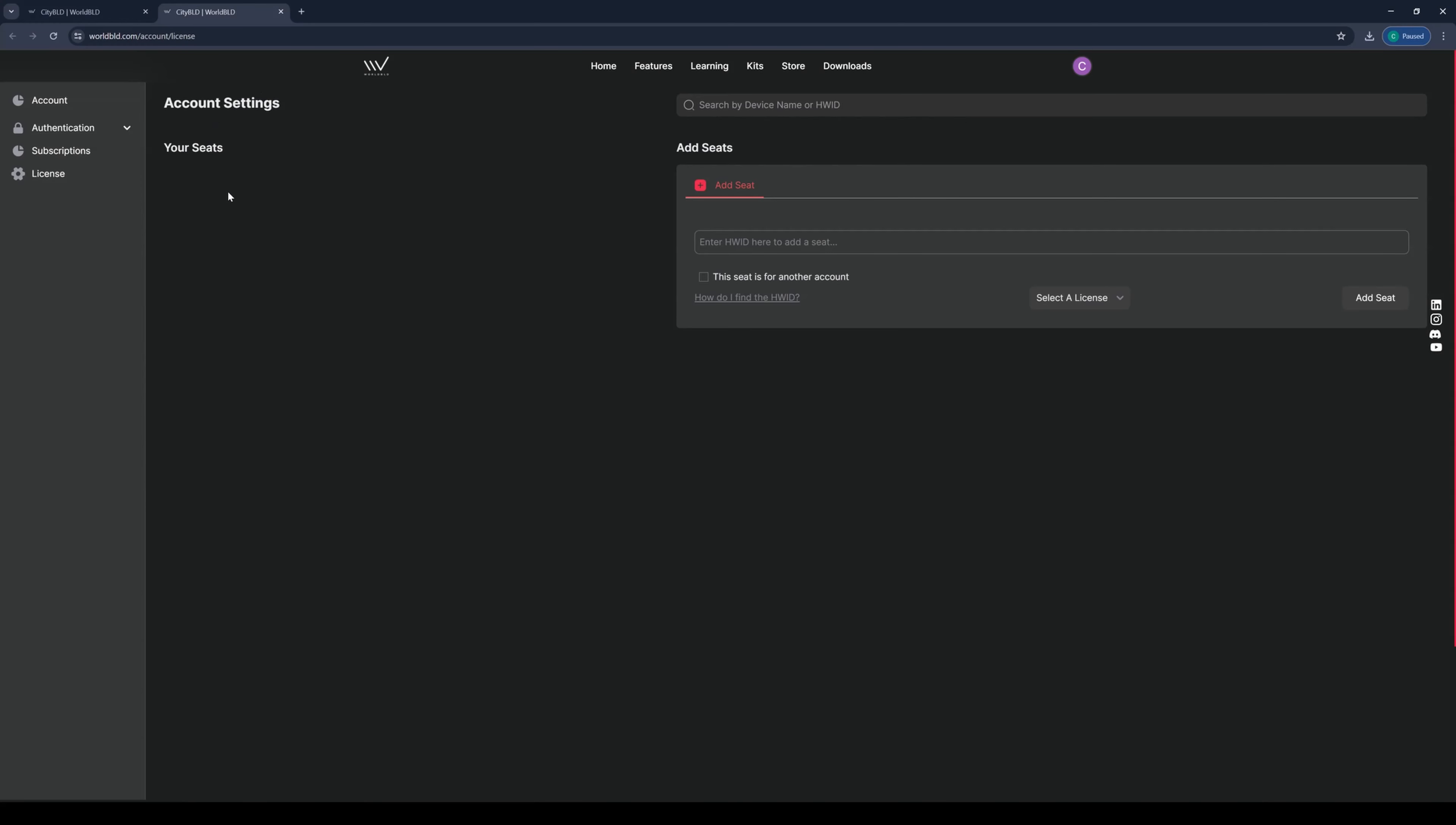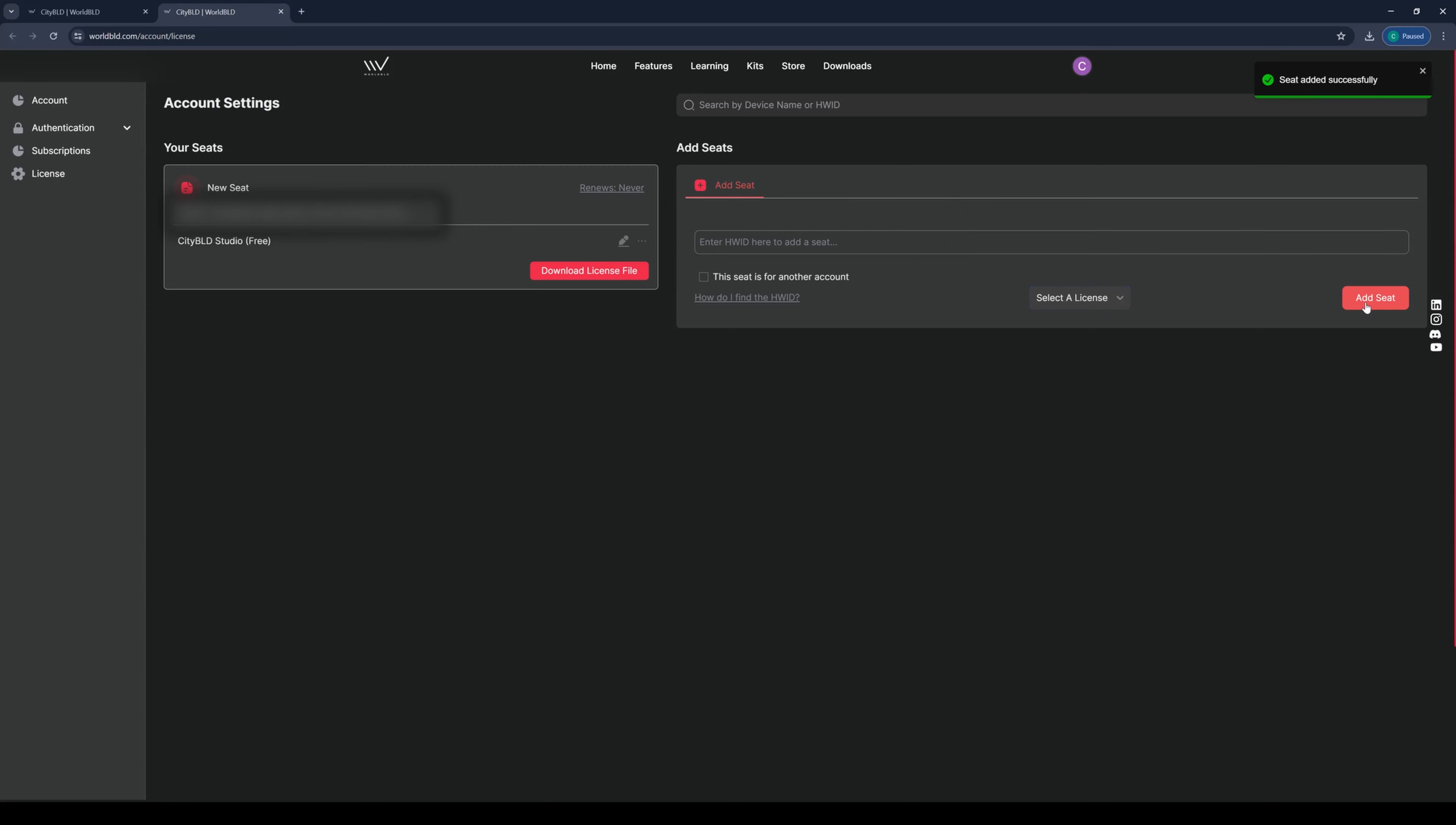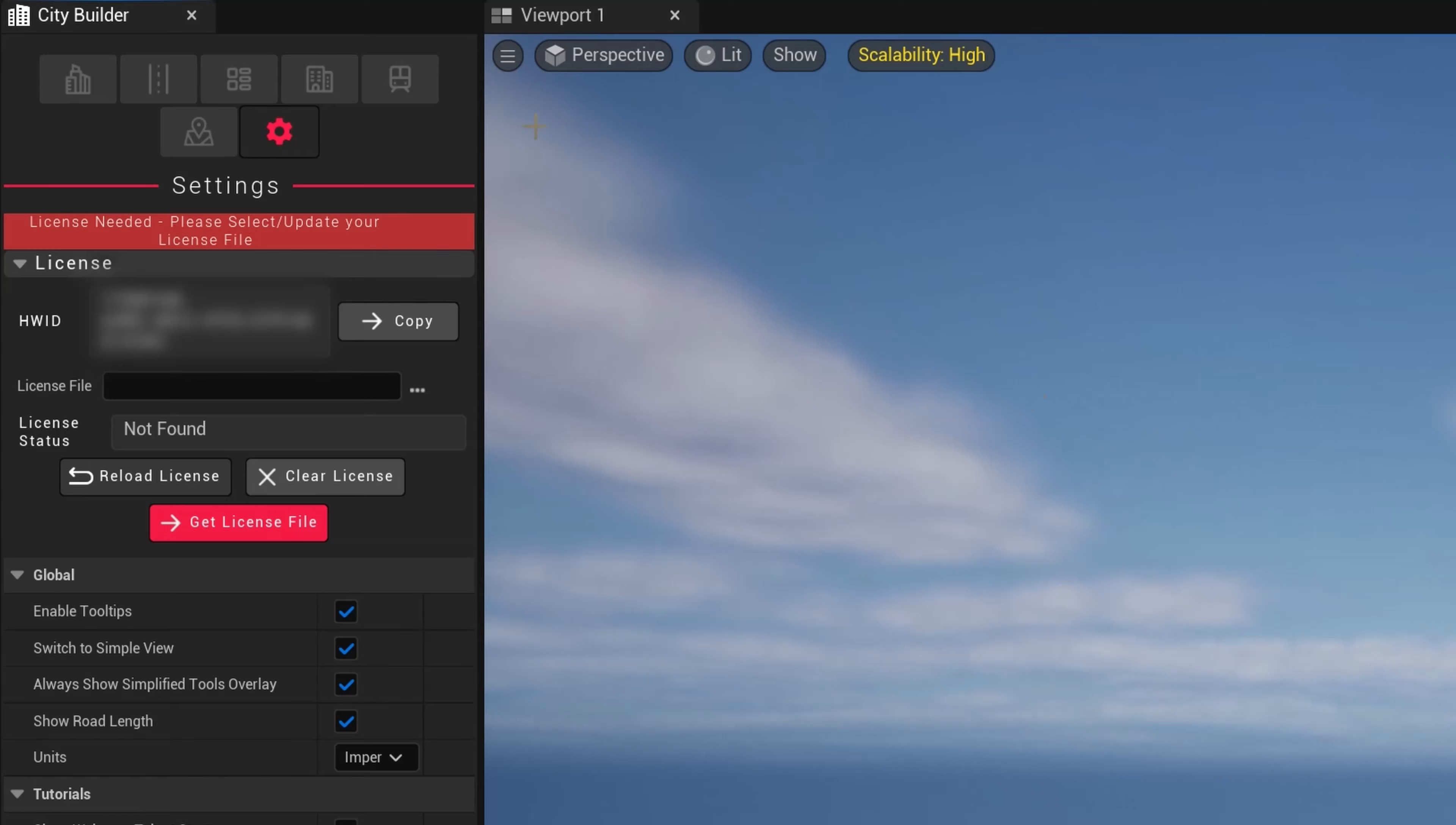We will return to the WorldBuild website, paste the HWID into the Add Seat tab, choose which of your licenses you want to assign it to, and hit Add Seat. We have a button that lets us download the license file. Let's click on this. Let it download and return again to our CityBuilder mode.